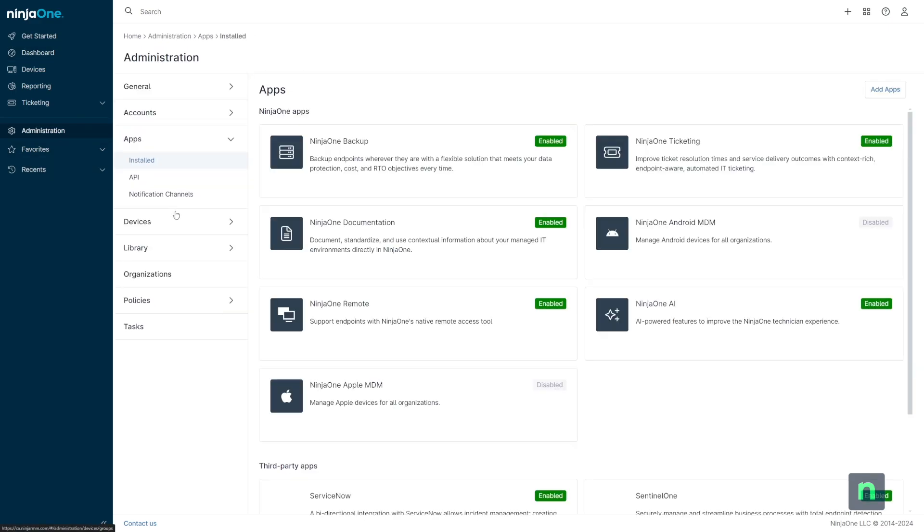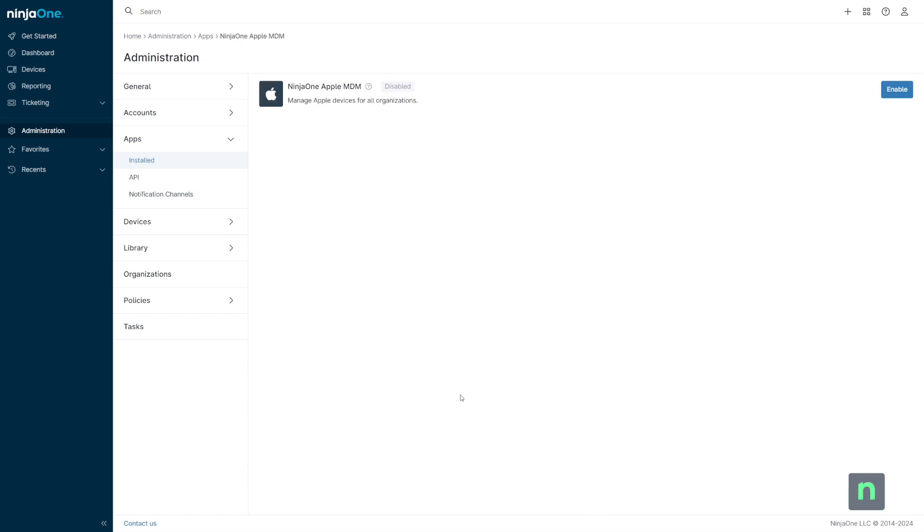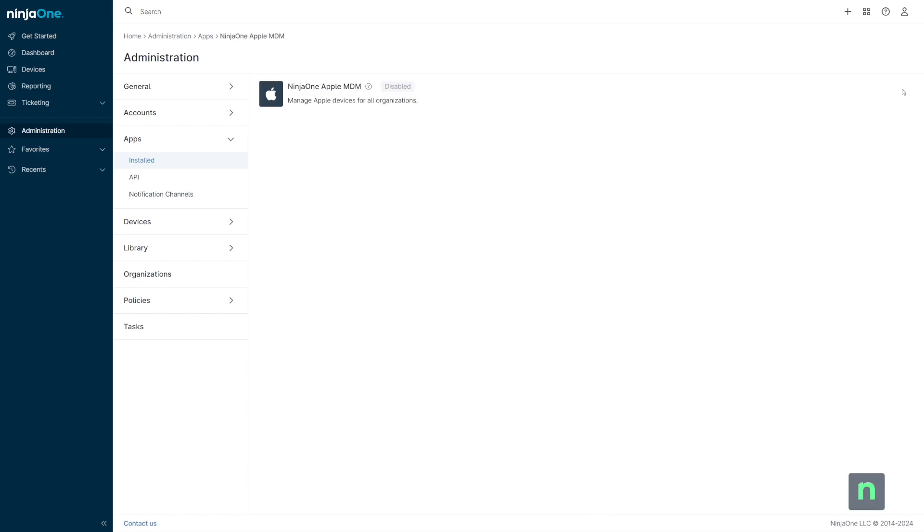We'll go to Administration, then the Apps menu, and click into the Apple MDM tile. Here, we can add an APNS certificate.